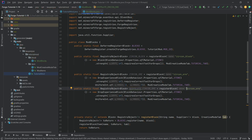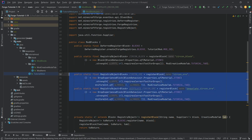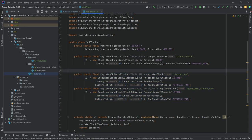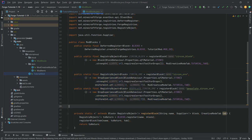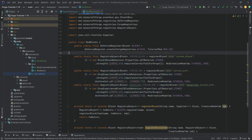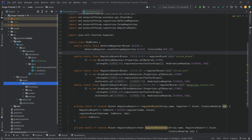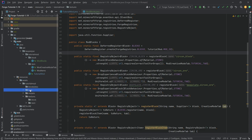Let's duplicate that one to make the DEEPSLATE_ZIRCON_ORE as well. That is pretty much all we need for the registration in code. The three blocks should now be in game, but they won't have any texture or name yet, so let's go into the assets folder.